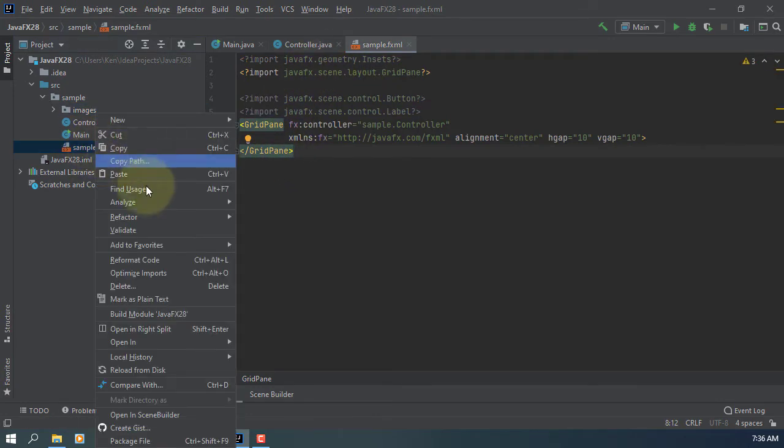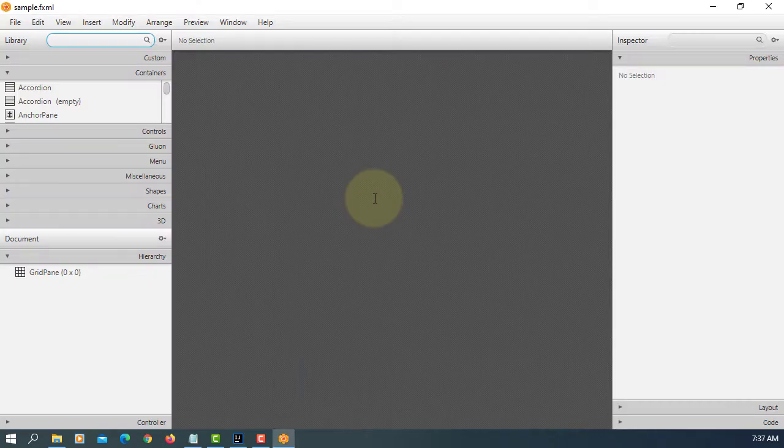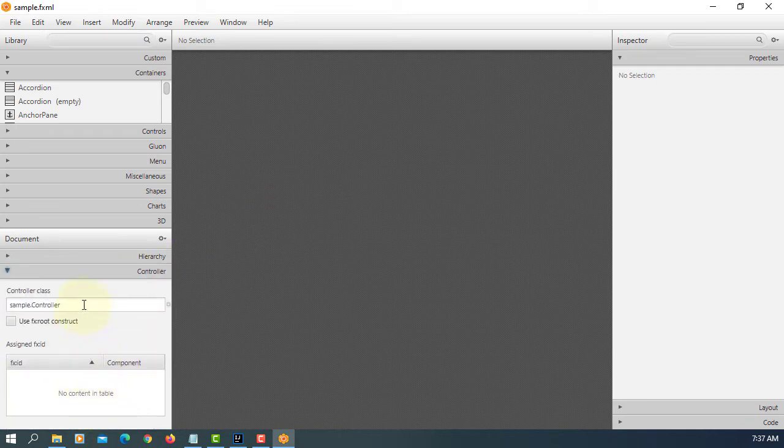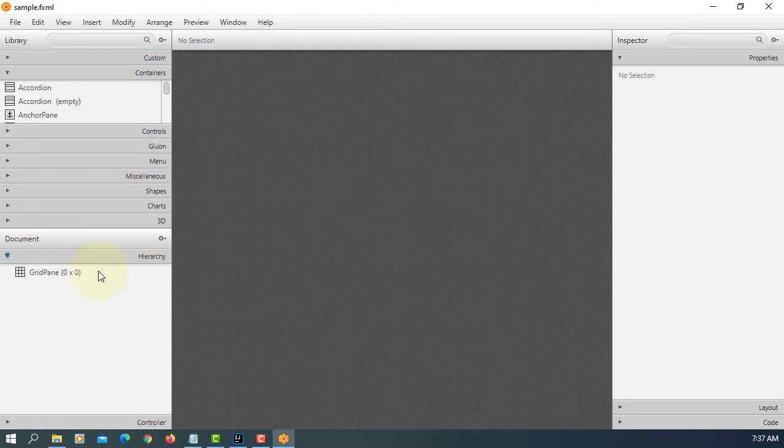Let's open FXML in Scene Builder. So let me copy PackageName and Controller class.